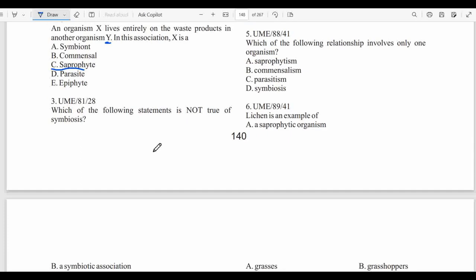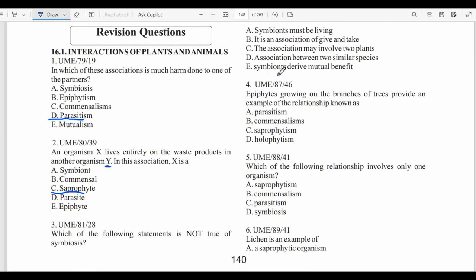Question three: Which of the following is not true of symbiosis? The options are: A) symbiont must be living, B) it is an association of give and take, C) the association may involve two plants, D) association between two similar species, E) symbiont derive mutual benefit. The option that is not true is D — in symbiosis, the organisms involved are usually unrelated.